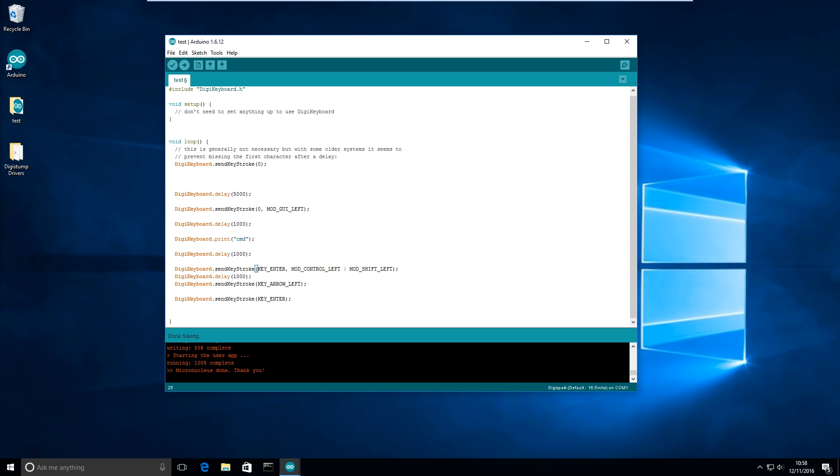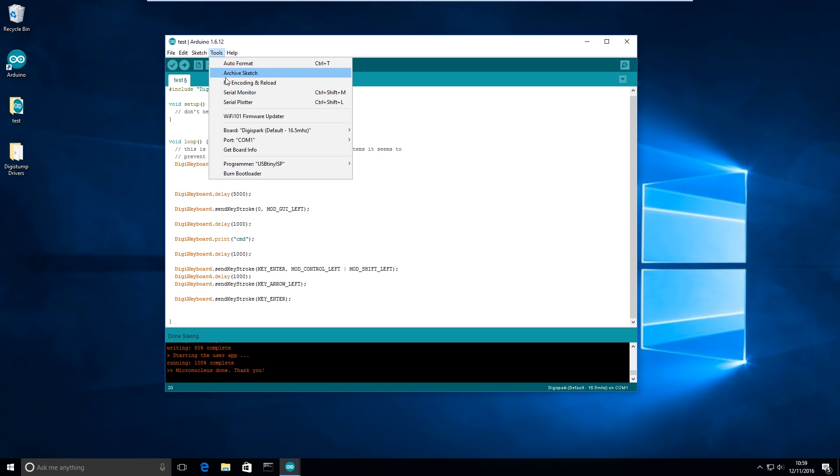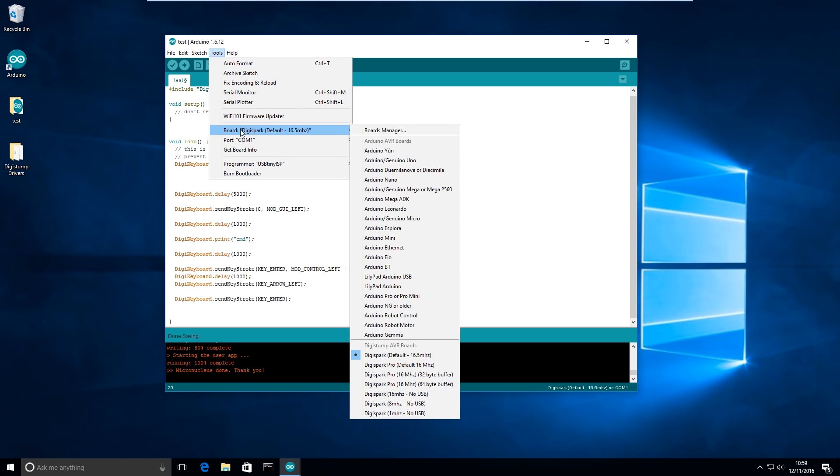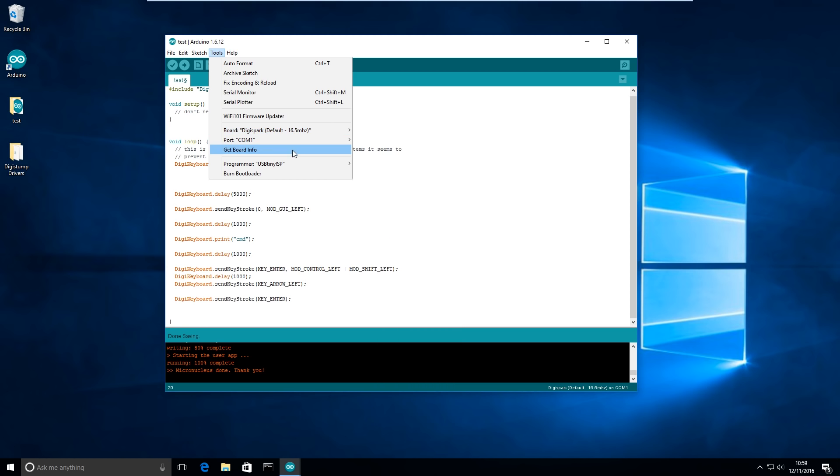So finally let's check that this script does actually run. So we can do that by going, well making sure that we have the right board. Digispark default 16.5 MHz is selected and program at USB tiny ISP.